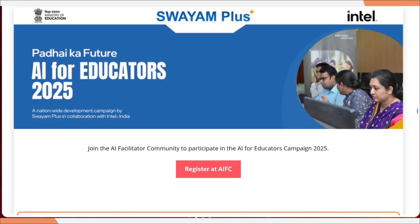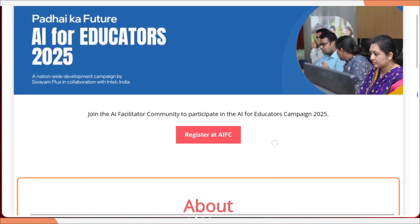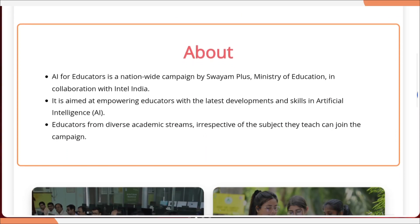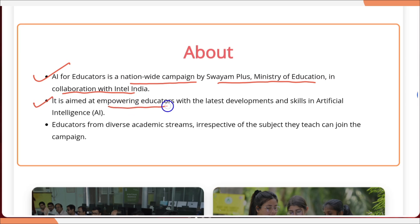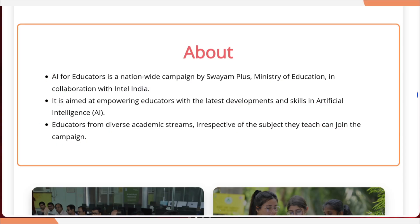I have already provided the link in the description as well as in the comment section of this video. Once you click on the link, it will take you to this website where it says Ministry of Education, SWAYAM Plus, and Intel. They are having this campaign — Padaika Future: AI for Educator 2025 — a nationwide development campaign by SWAYAM Plus in collaboration with Intel India, aimed at empowering educators with the latest developments and skills in AI. Educators from diverse academic streams, irrespective of the subject they teach, can join the campaign.